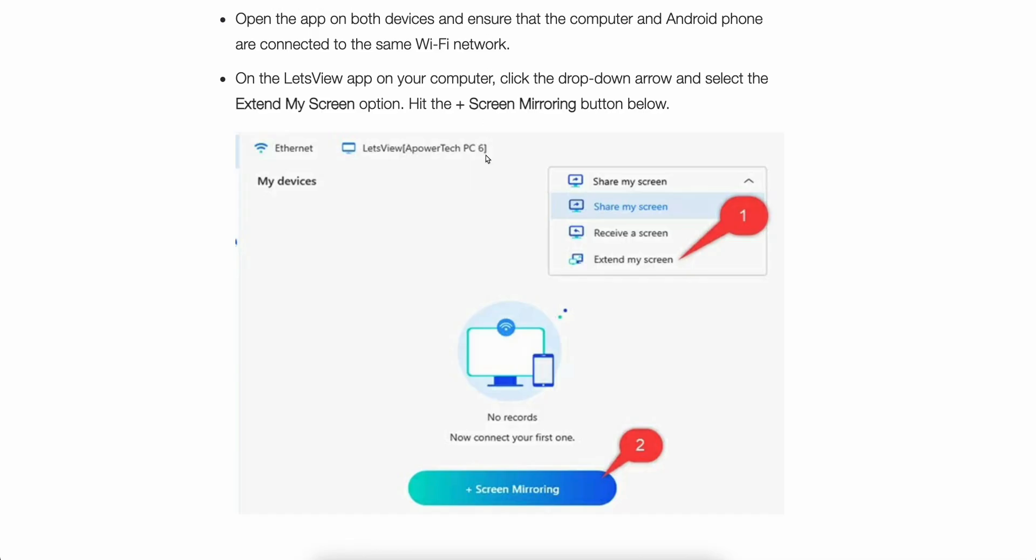After that, what you're going to have to do is simply open the LetsView app on your computer and click the drop-down arrow and select the Extend My Screen option.